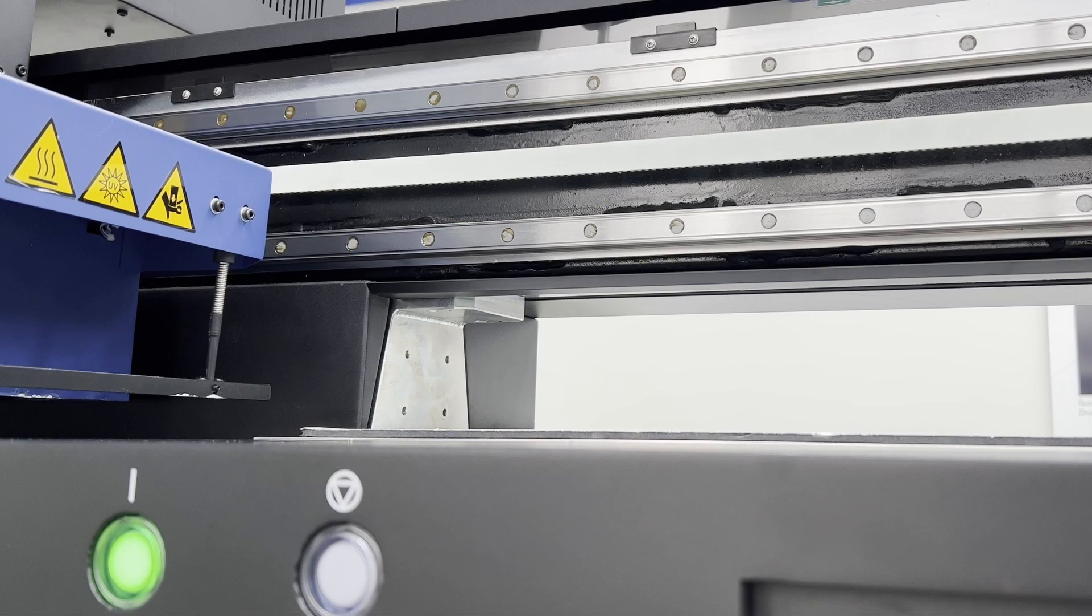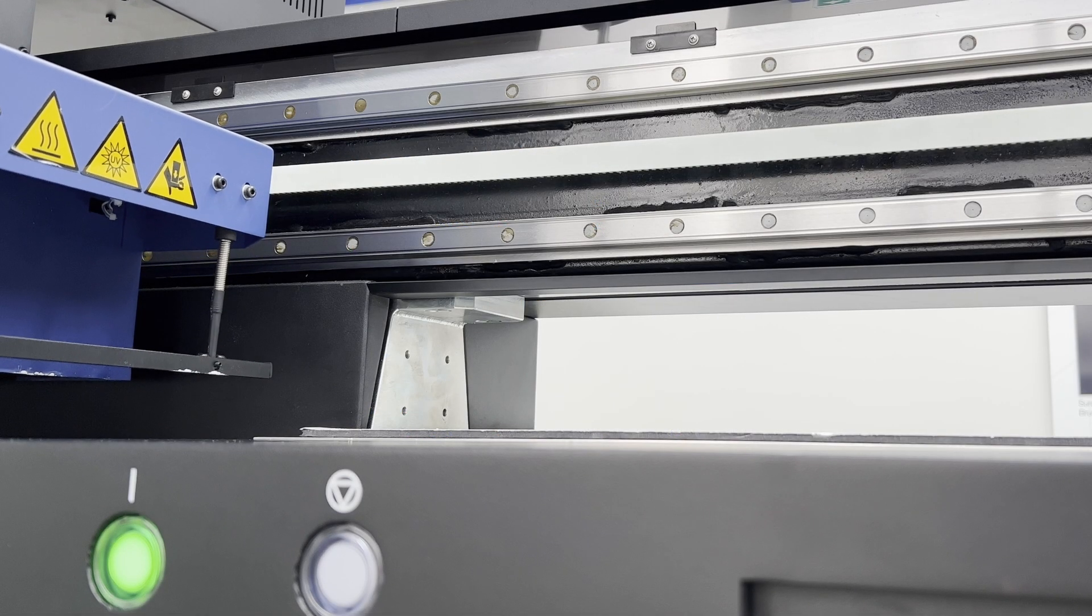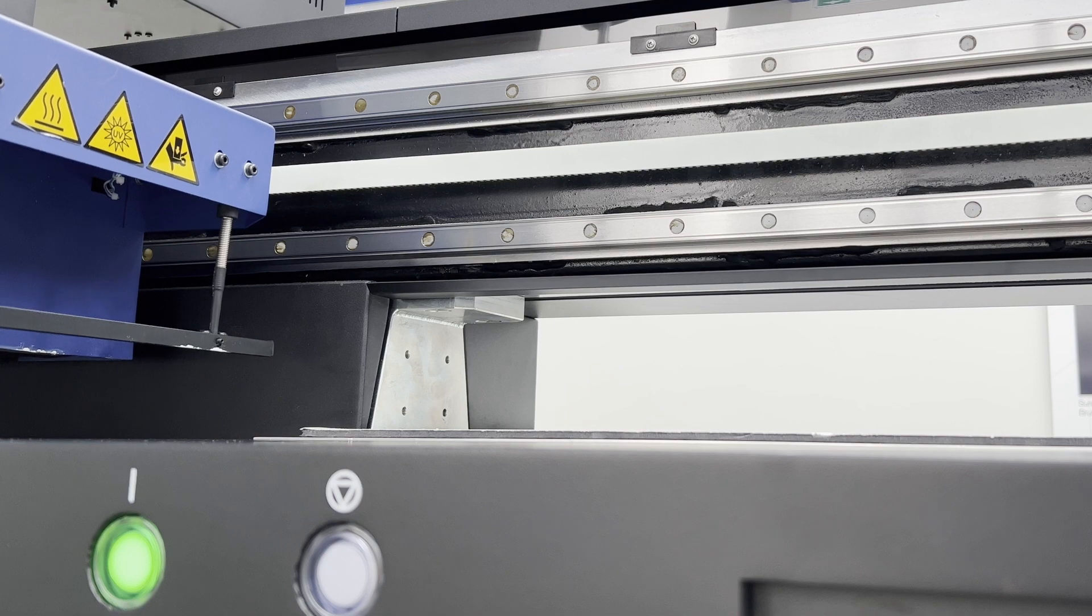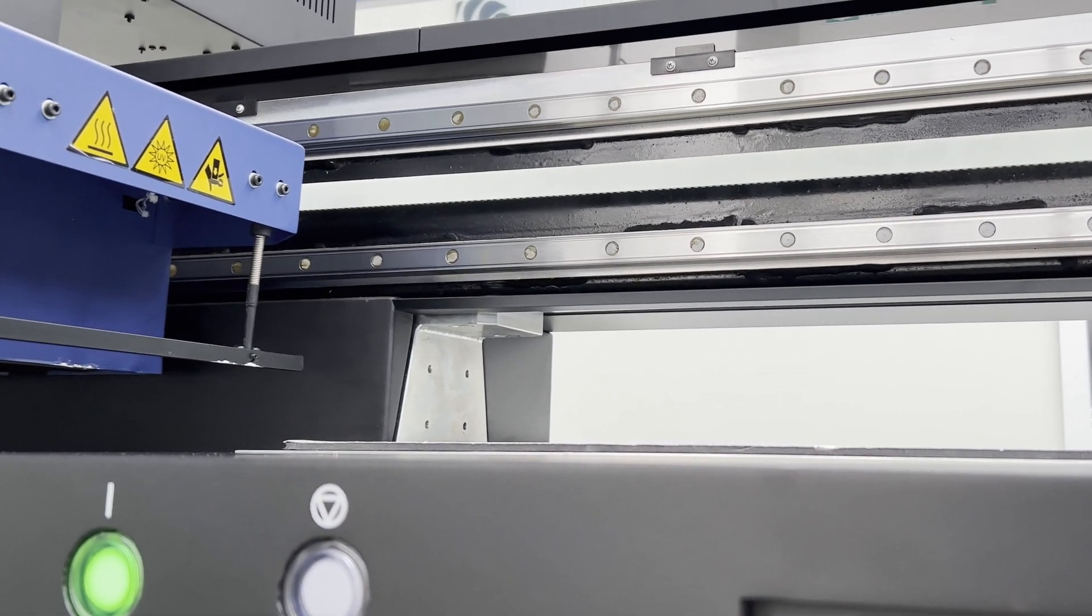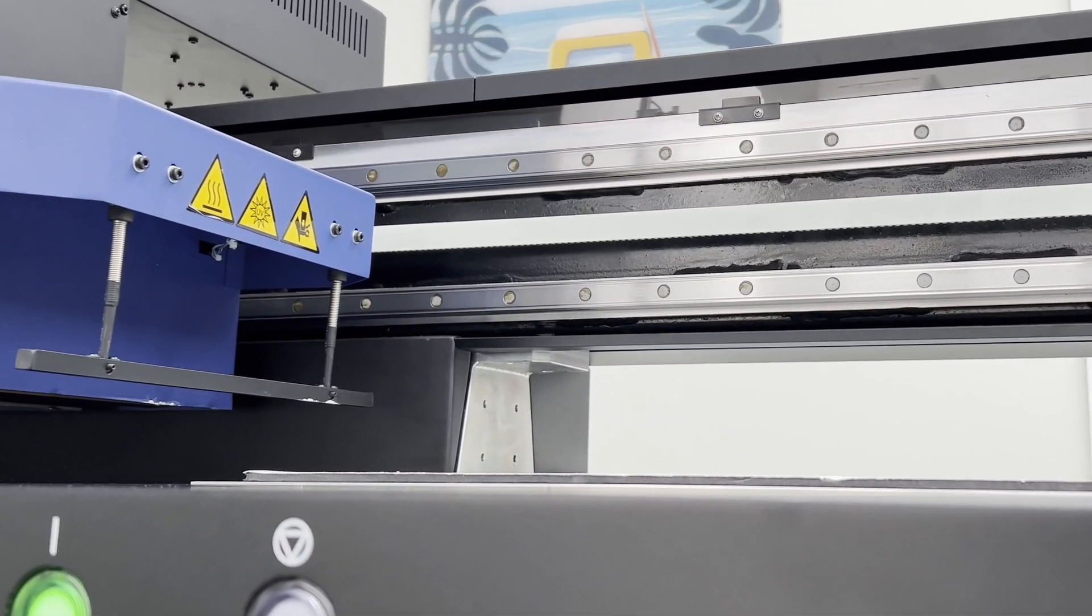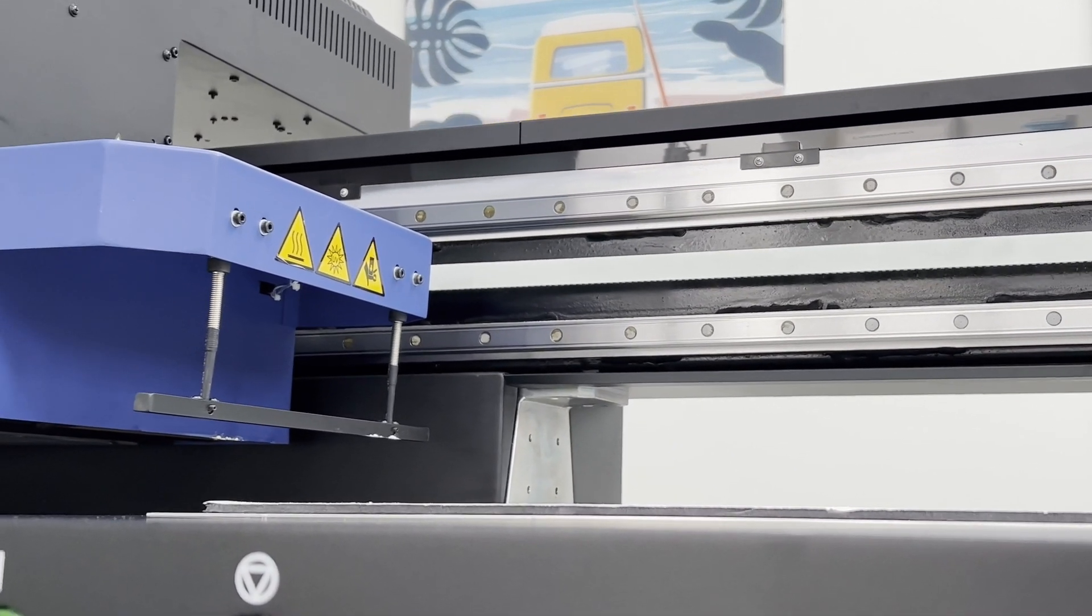The print head carriage will first move to its origin position, then raise up to the selected height position, and then move exactly above the defined X and Y coordinates.